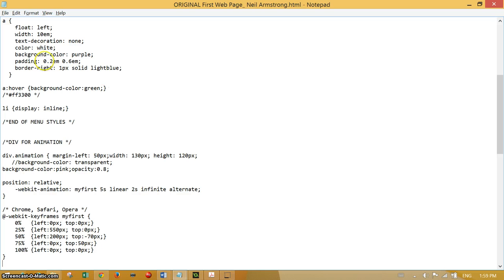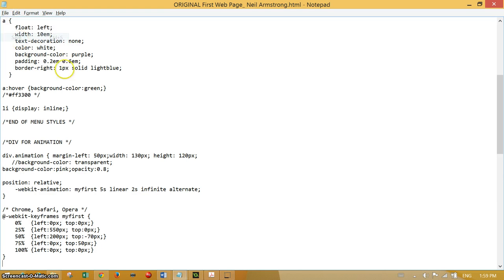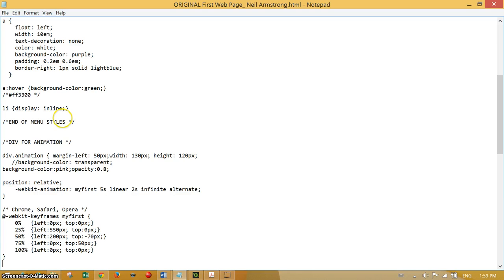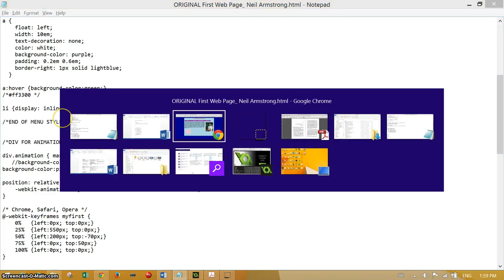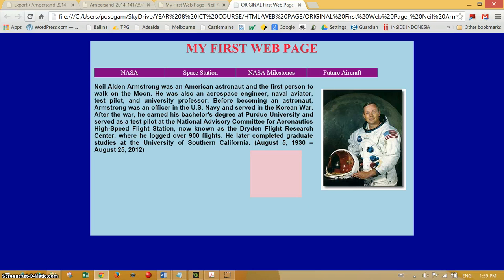Now if we run this, if I save this code and then go back to our page and run it, you can see the transparency of the div and it continues to run. In fact, it will run continuously.